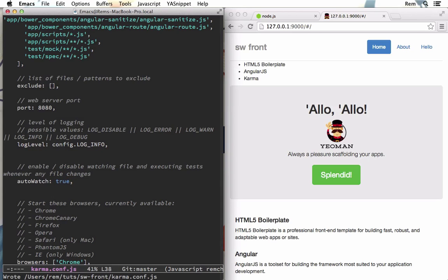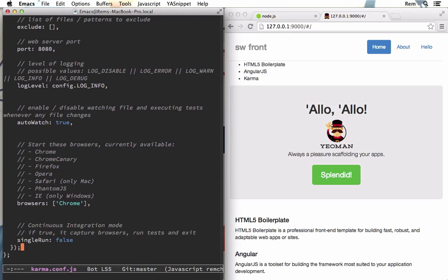But what I want here is I want to set this auto watch to true. And that simply means that it will behave like live reload. So every time I change some files for tests, the test will be rerun. And that's cool.